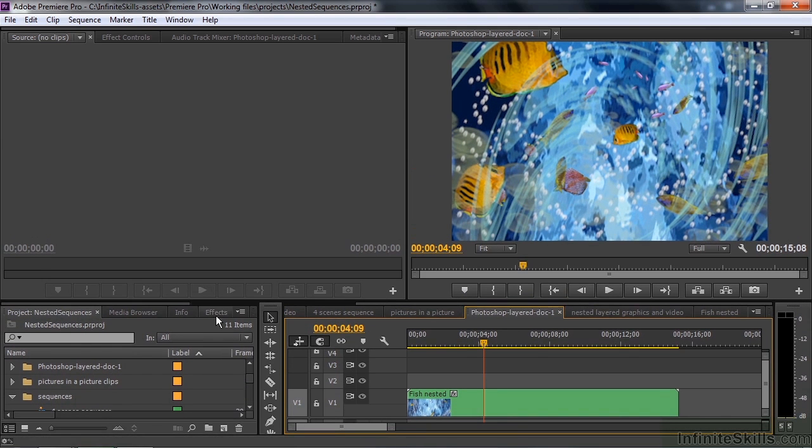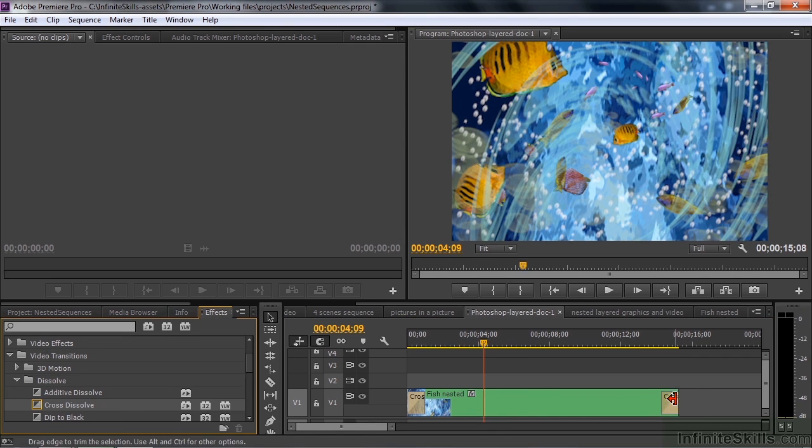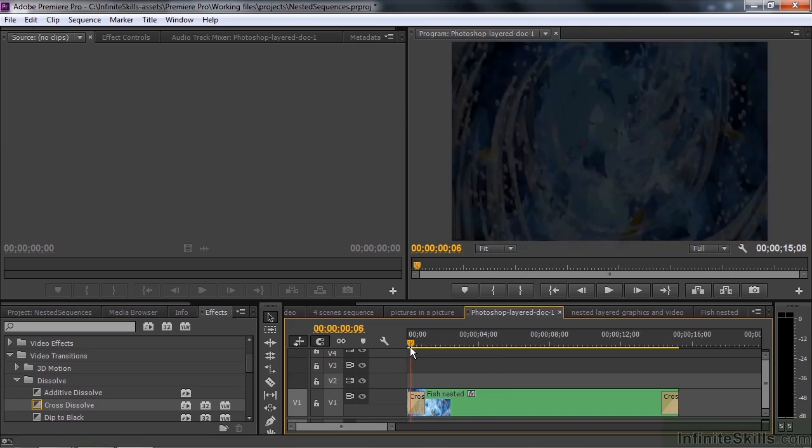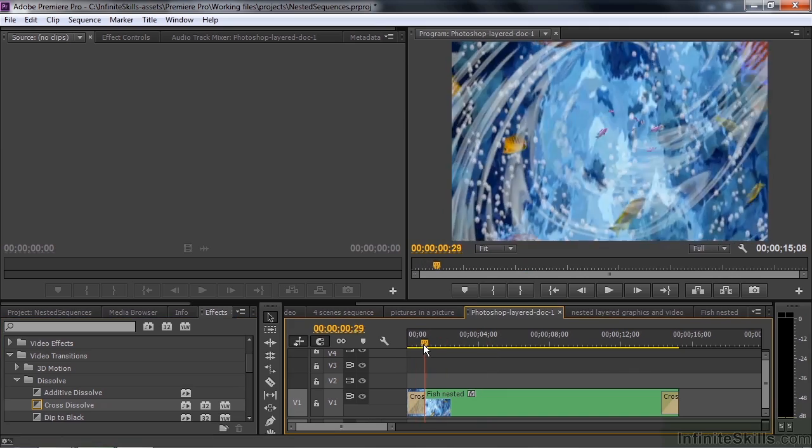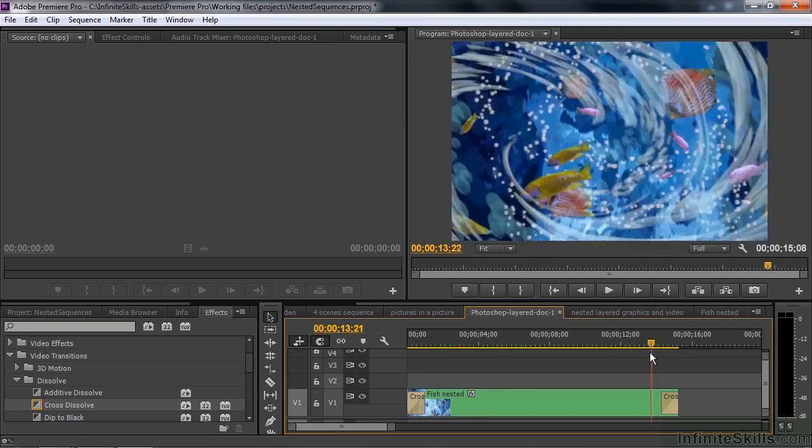And I'll apply a cross dissolve to this as well. So I go to effects, get that cross dissolve going again. Just drag it to the beginning and drag it to the end. We've now applied a cross dissolve to eight layers that easily. Pretty simple like that. Fade in, fade out.